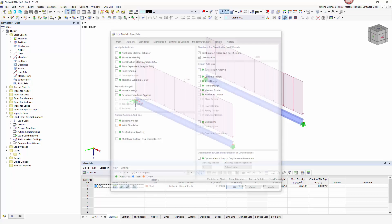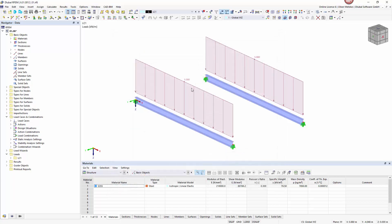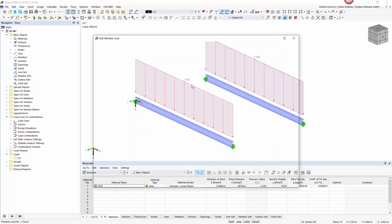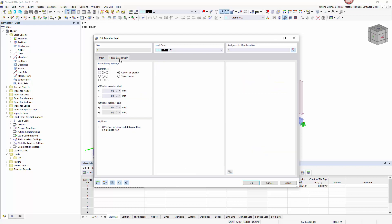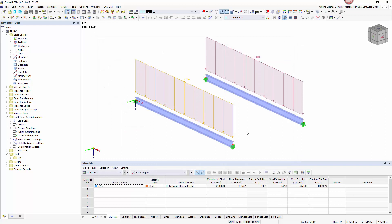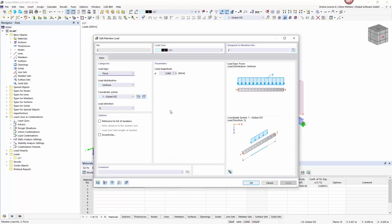I can set the eccentricity of a member load in its edit dialog. For this case I choose an eccentricity on the top edge of the cross section. For comparison I also modeled another beam with a load without eccentricity.